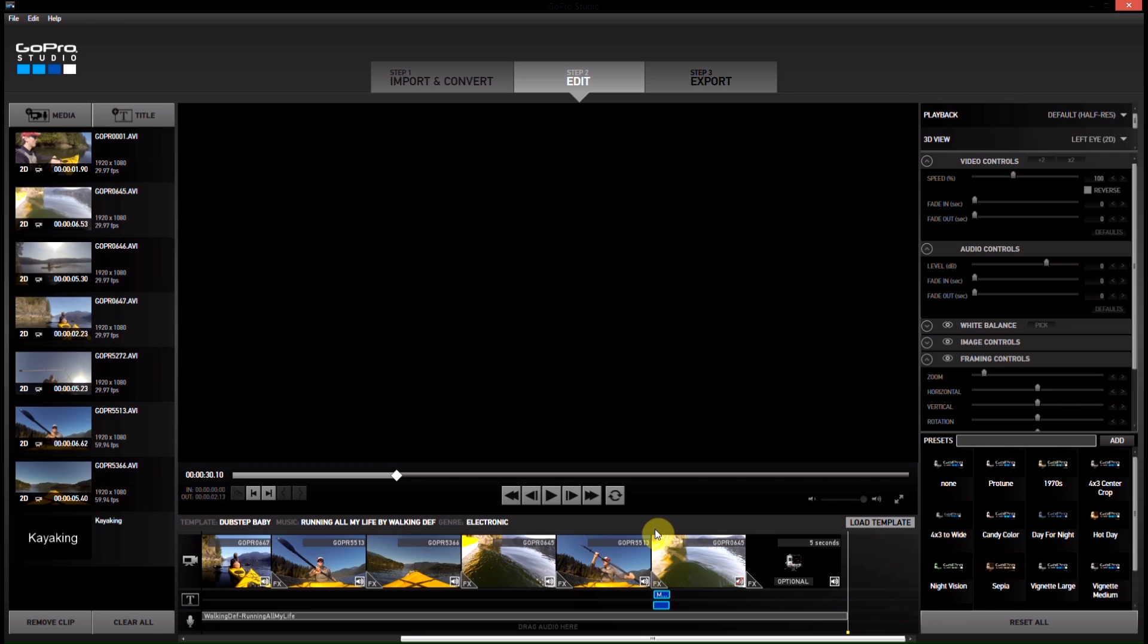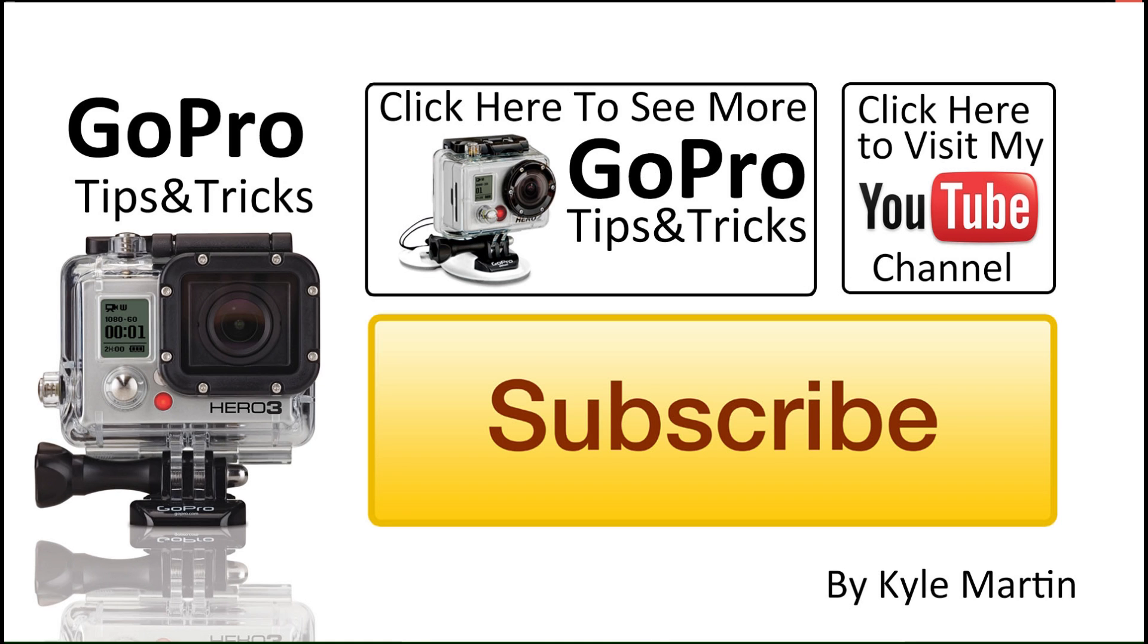Thank you guys for watching this one. This is one of my GoPro tips and tricks editing videos showing you how to use templates in the new GoPro Studios 2.0. Hope you've enjoyed it. Make sure you check out my channel for lots more videos and subscribe. If you guys like the video, like it, and until next time, thanks for watching.